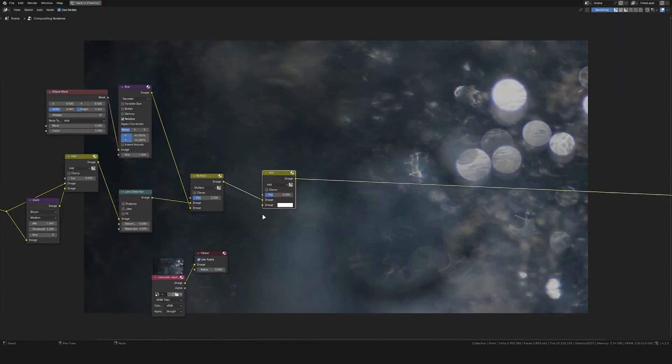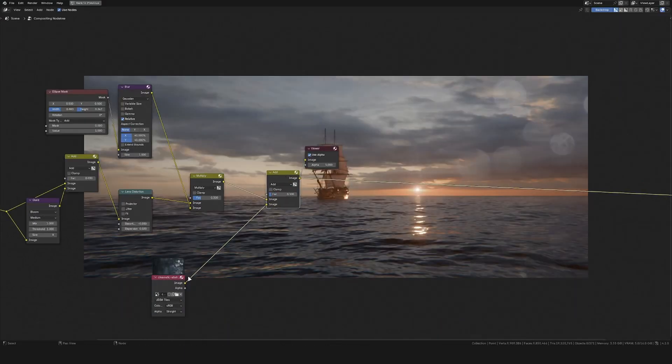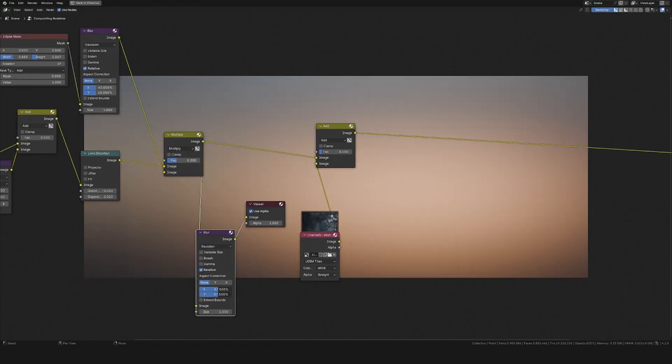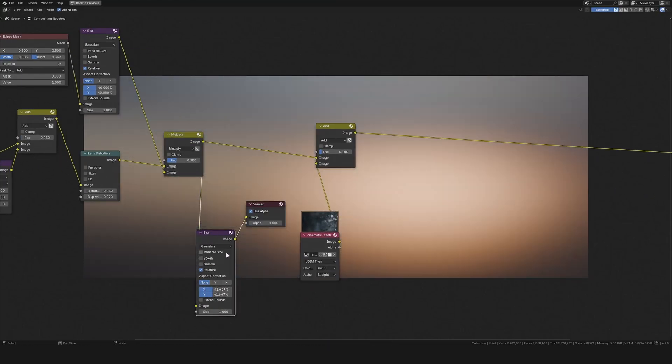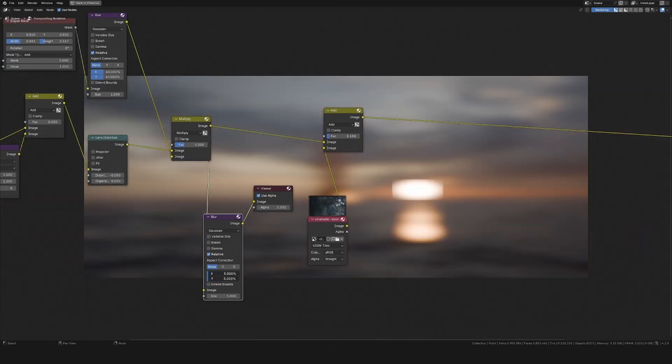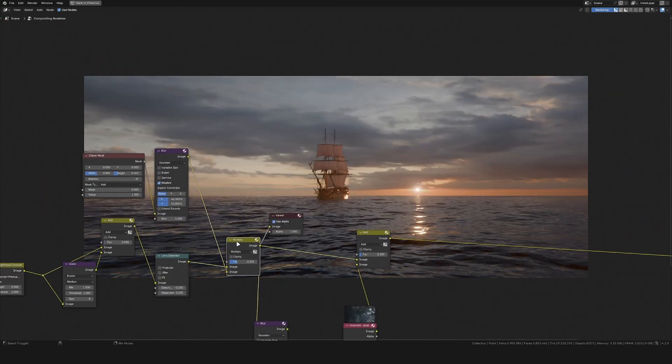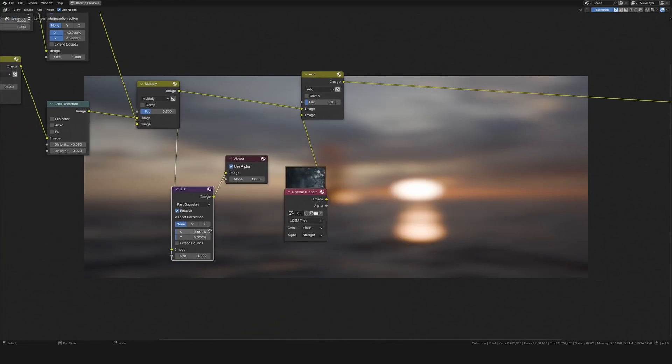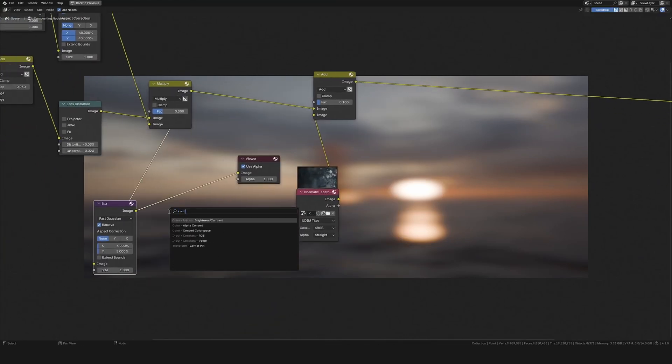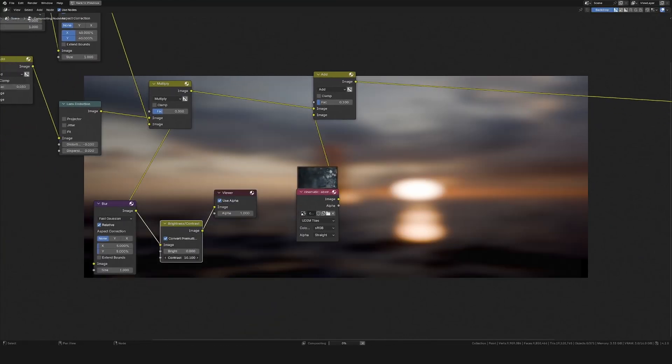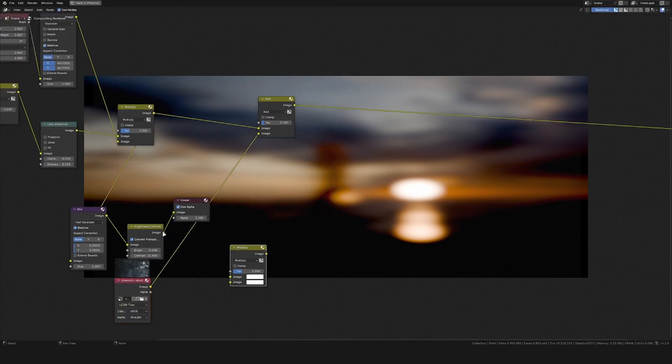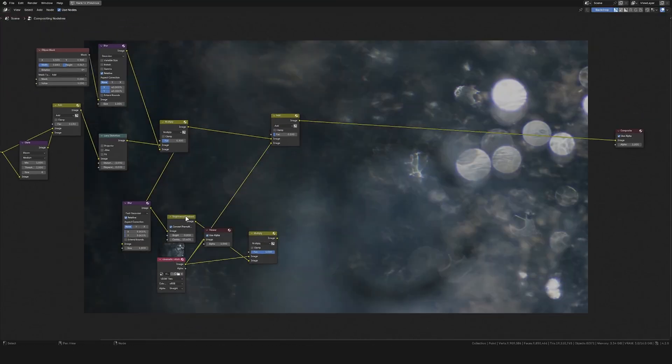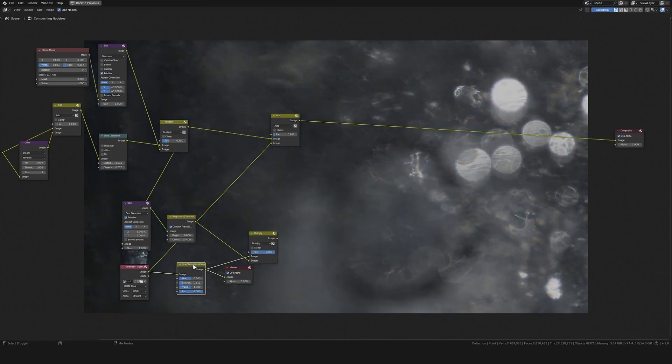In the compositor I then also added in a lens dirt image to again increase the realism. I used a blur node to blur the whole image and then used this as a multiply to get the overall colors of the scene into the lens dirt. This helps to only show the lens dirt at the places where the underlying image is really bright.